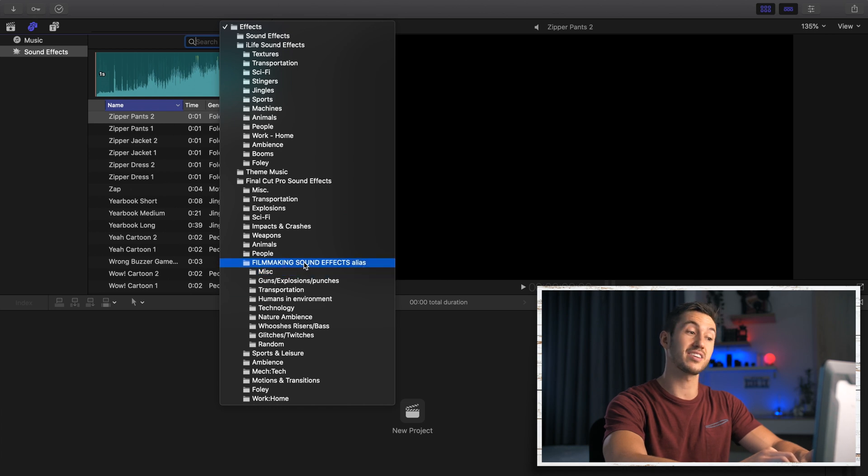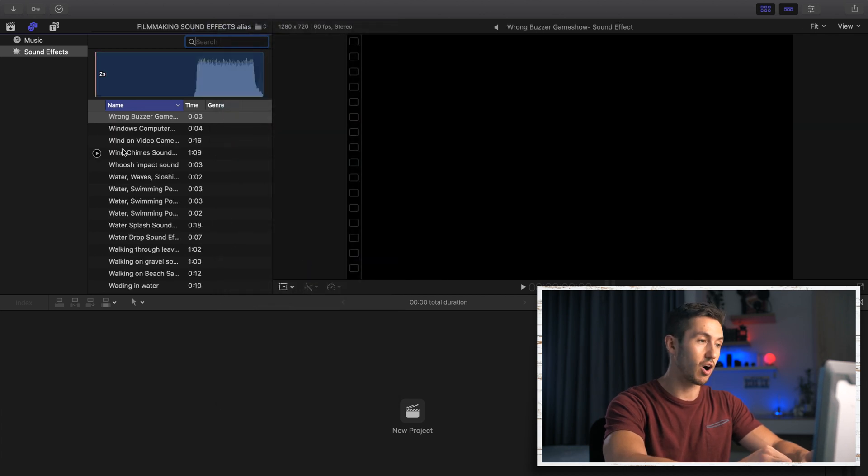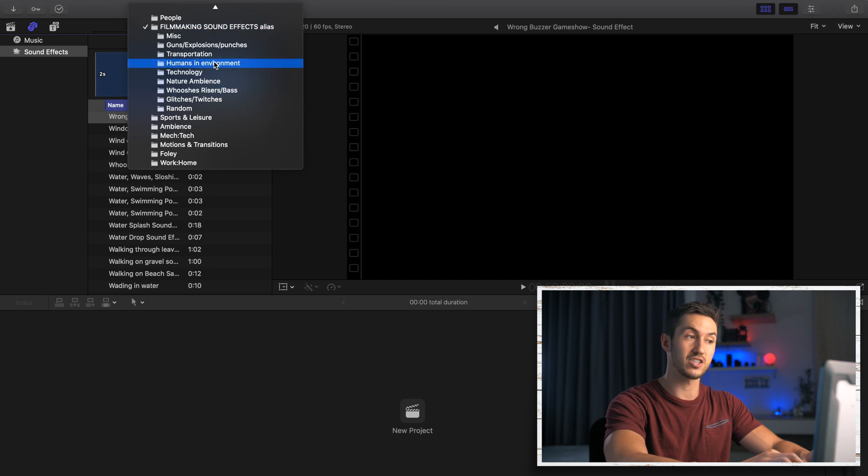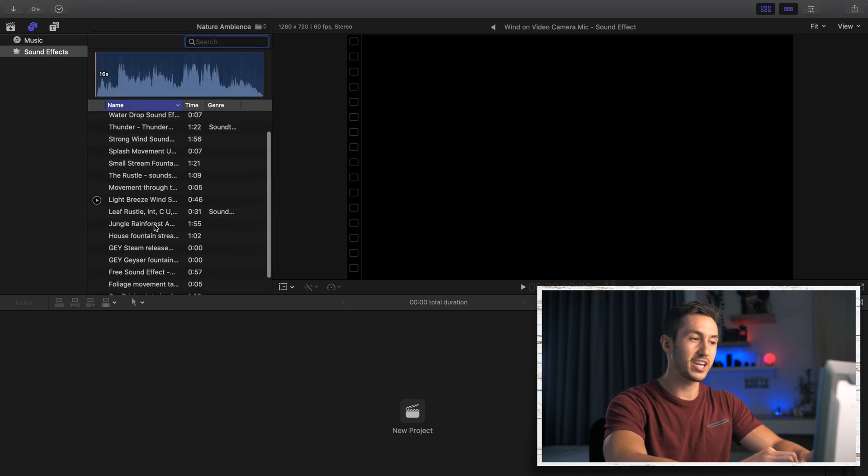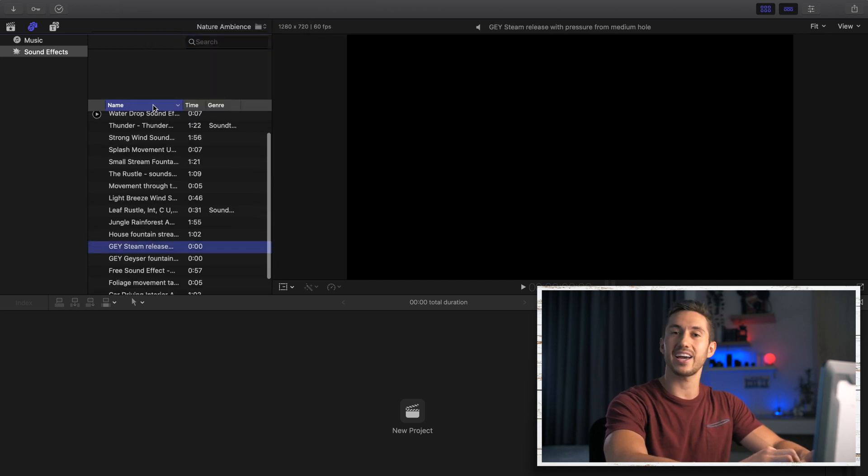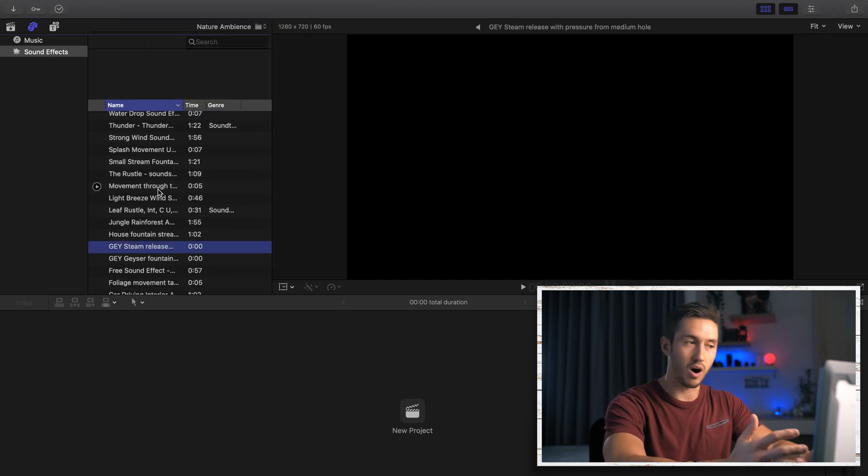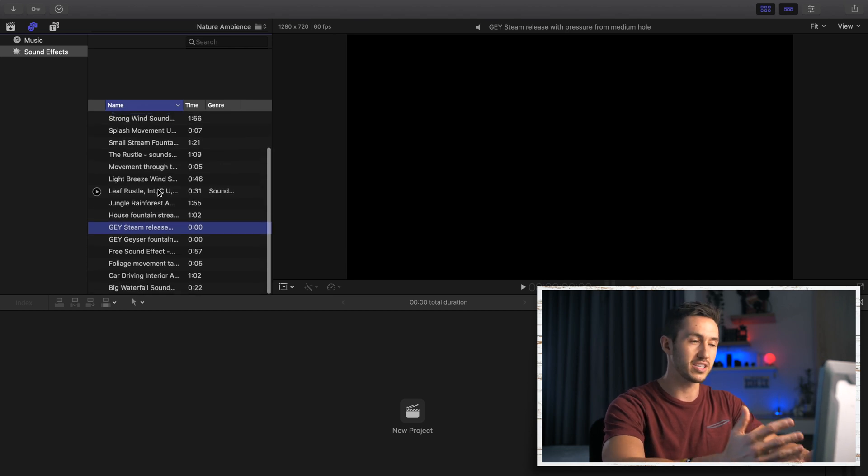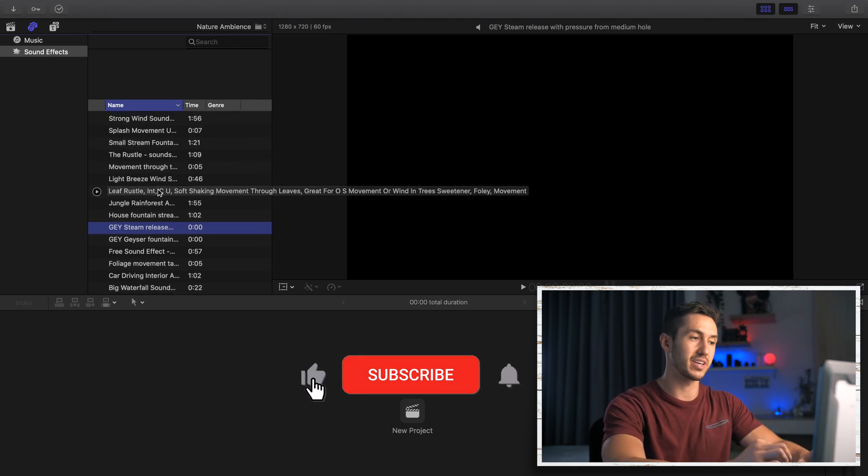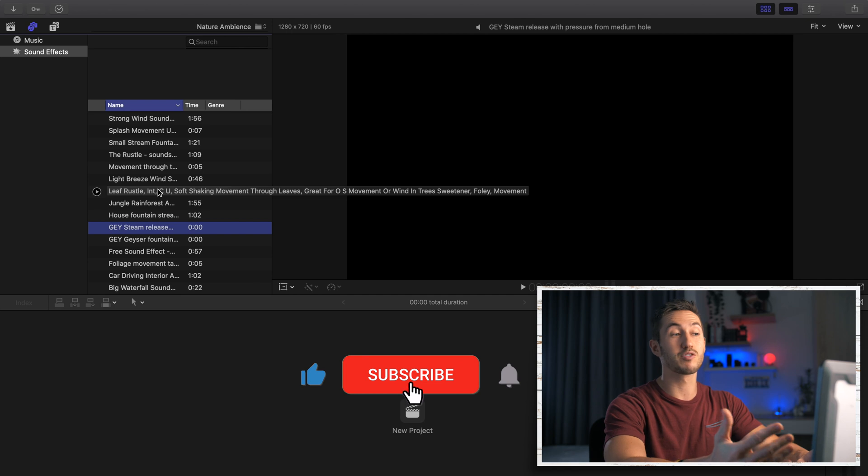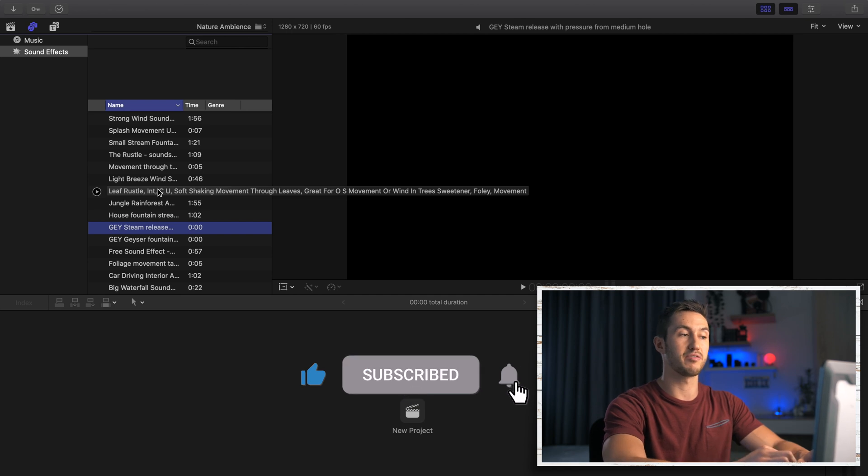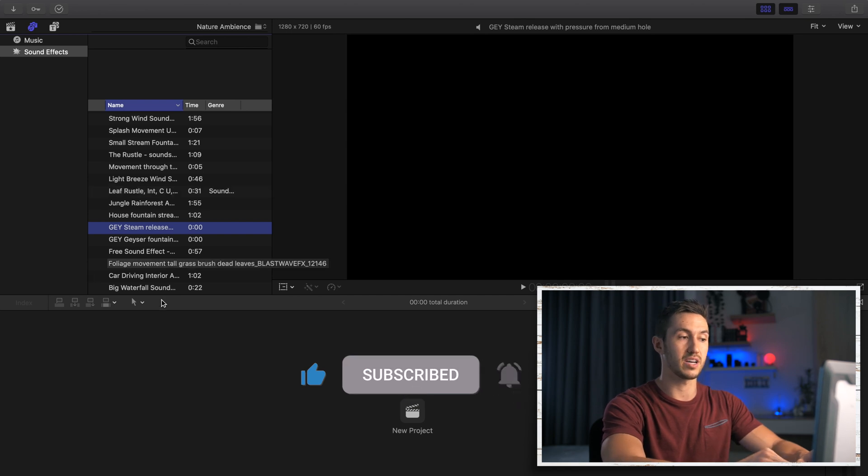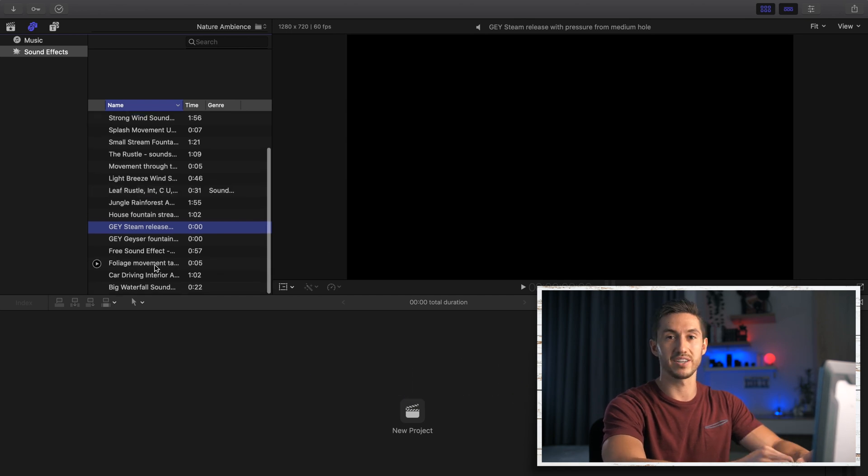So you'll see right here filmmaking sound effects alias and it has all of my sound effects in here. It even has all of my folders. Basically now you have easy access to all of your sound effects within the software. It is really helpful and this is something that I have greatly benefited from since doing it.